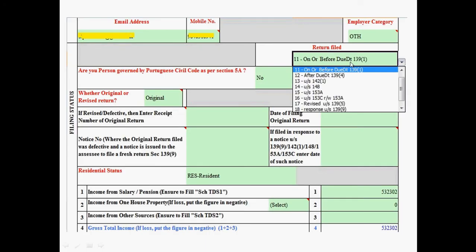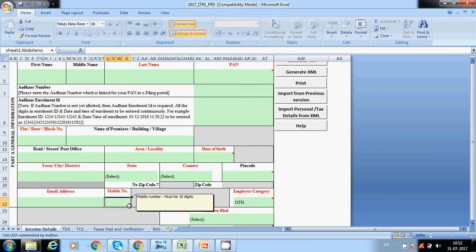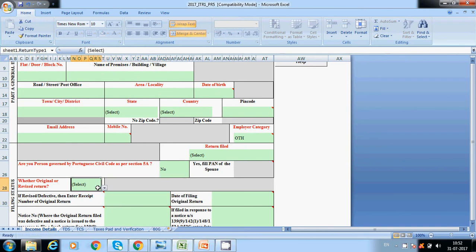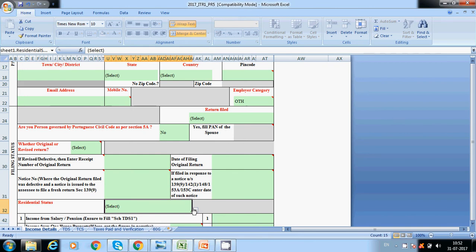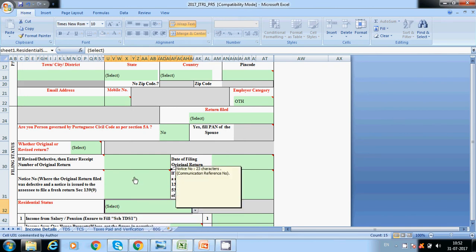For the filing date field: if you file on or before the due date of 31st July, select '11'. If filing after 31st July, select '12'. For return type, select 'Original' if filing for the first time, or 'Revised' if amending a previous return. Also select your resident status — resident, NRI, etc.